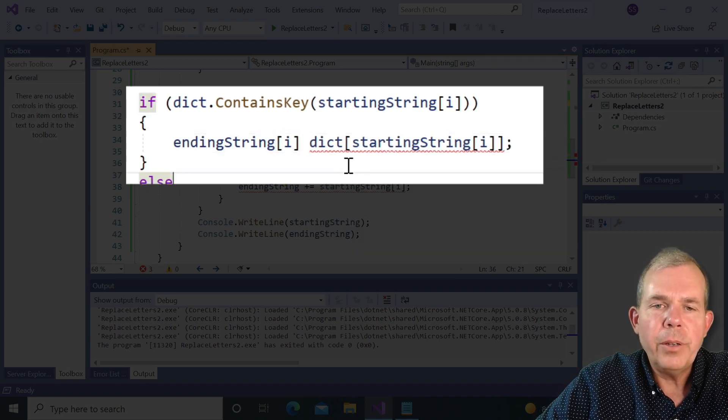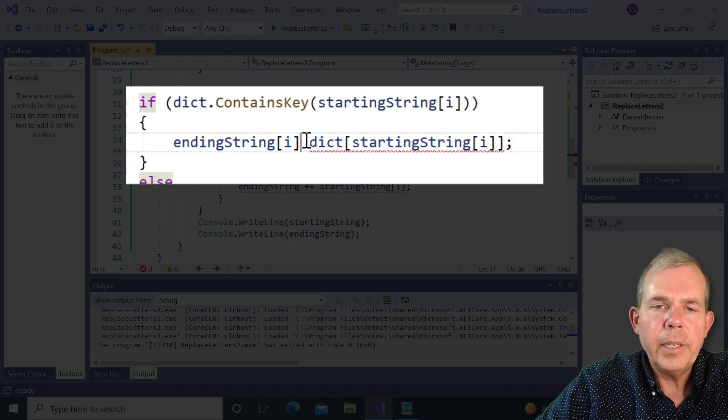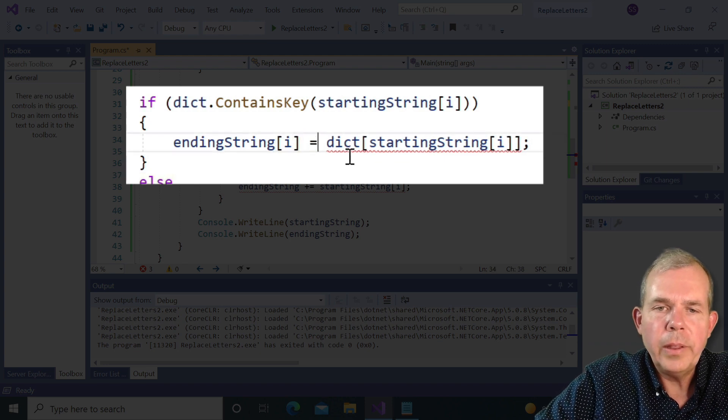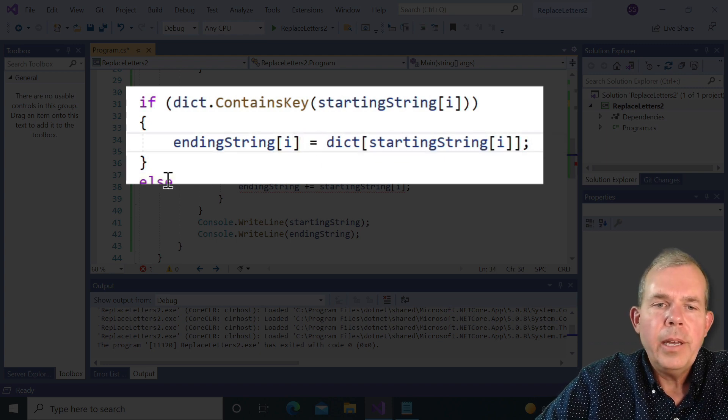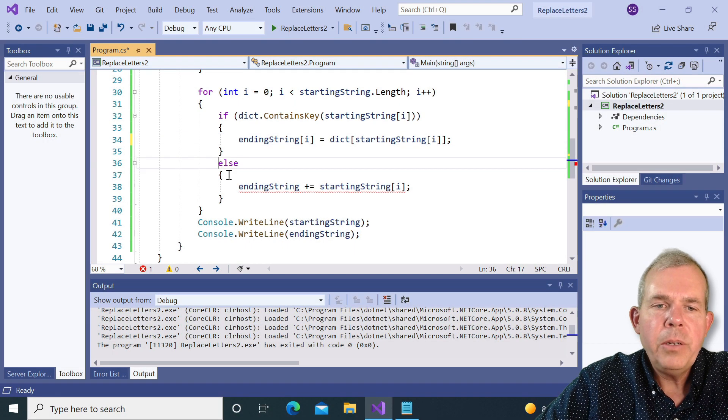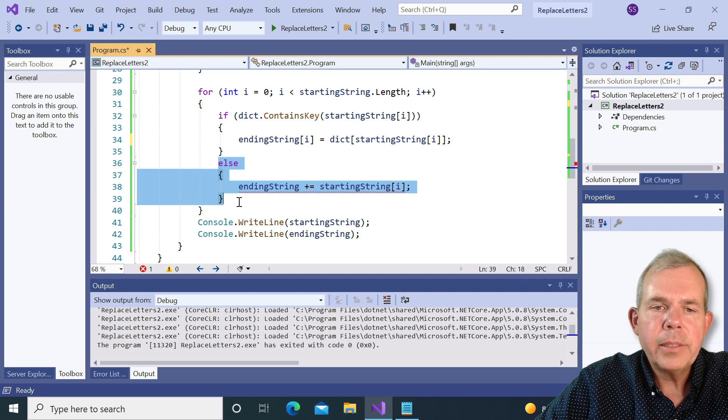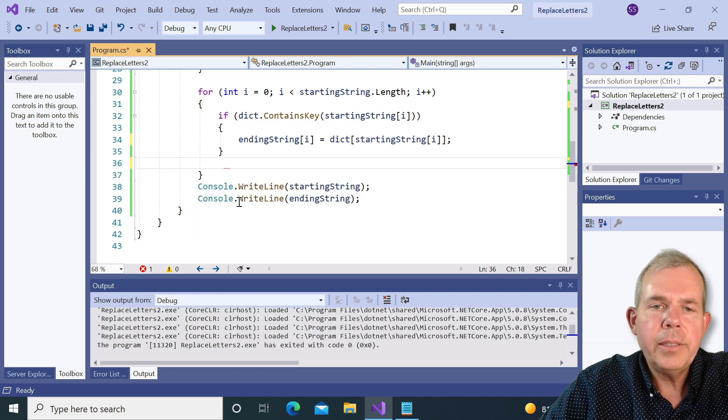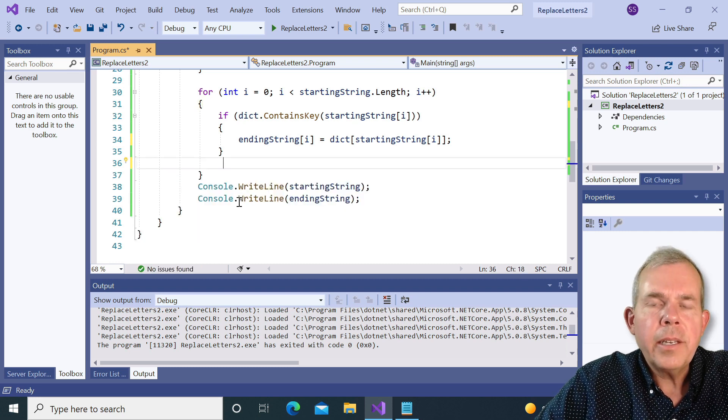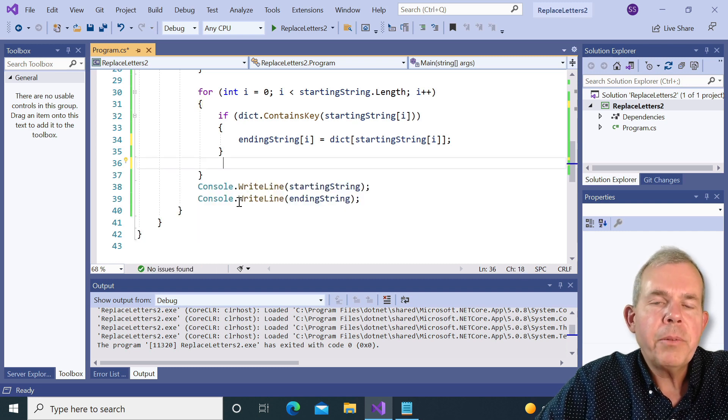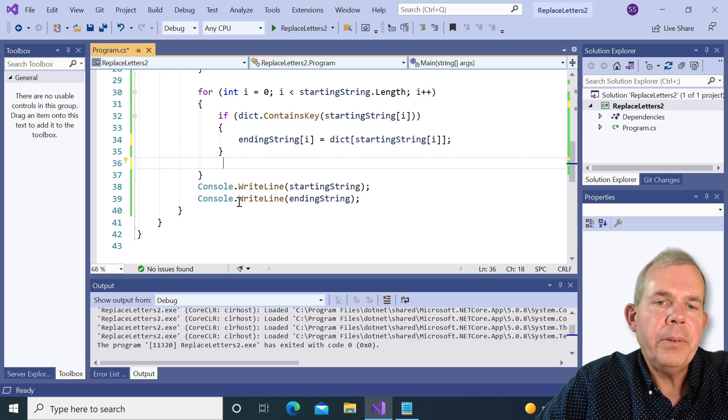Now we don't need to do anything with the else statement now because if it isn't in the dictionary, then we're just going to leave it alone. So hopefully this gives us the same results.